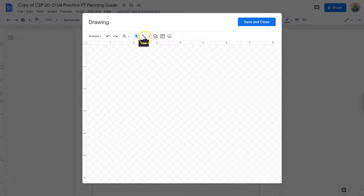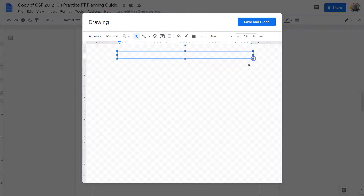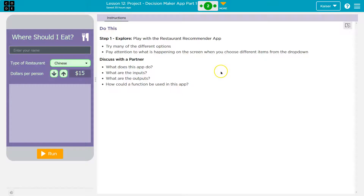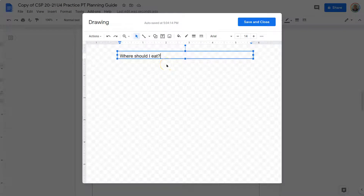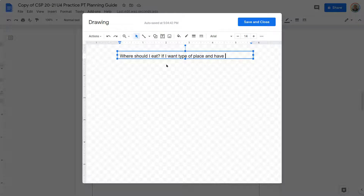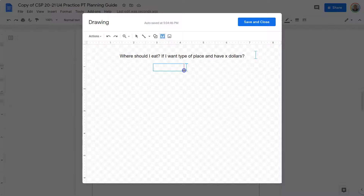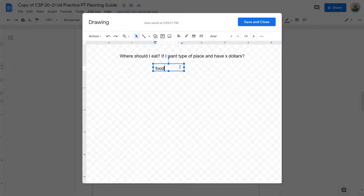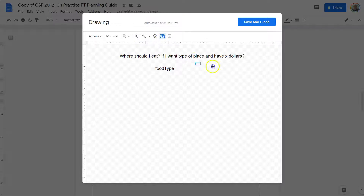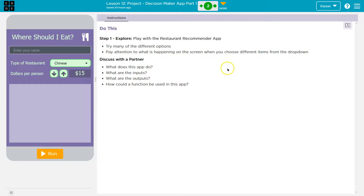This is on Google Docs — you might have to find a different way if you're using a different document format. At the top, they have the question. My question is: Where Should I Eat? Then I have two inputs — type of restaurant and dollars. So I'll call those variables 'food type' for the restaurant type, and 'money' for how much money they have — dollars per person.